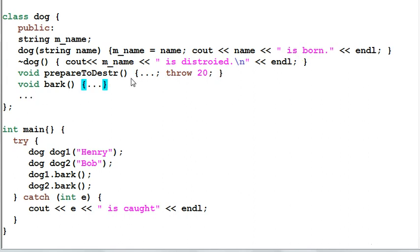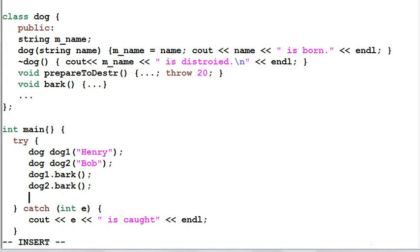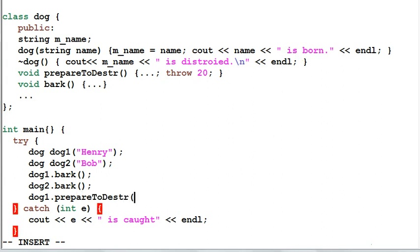And in the main function, before dog1 and dog2 get destroyed, they need to call the prepare to destroy function.